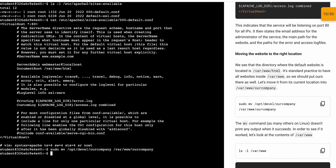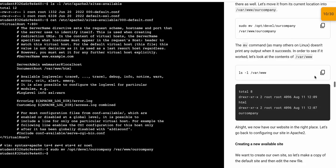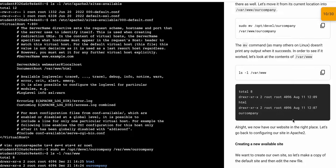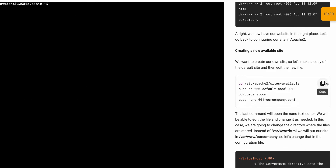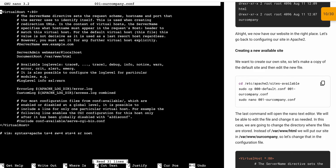It's done. Now if we just copy this one and paste, we will get this kind of output. Now for this command, let me just clear the screen. Copy this command and paste it over here.